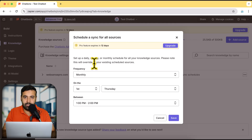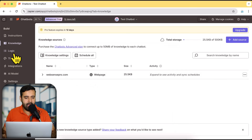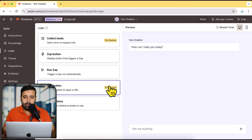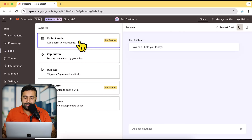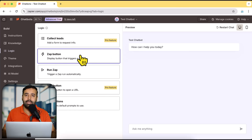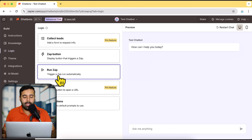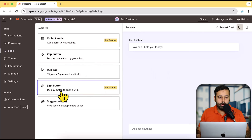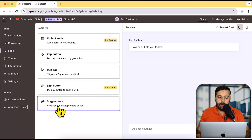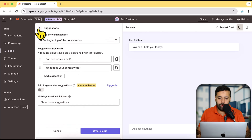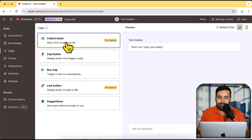Let's click Save and go with default settings. On the next step we have Logic, with different options. We can collect leads, add a Zap button — I've already created a video on setting up Zaps — which can trigger an automation based on the chatbot conversation. We also have a Link button to display a clickable button. These are AI-suggested options for what the chatbot should do.